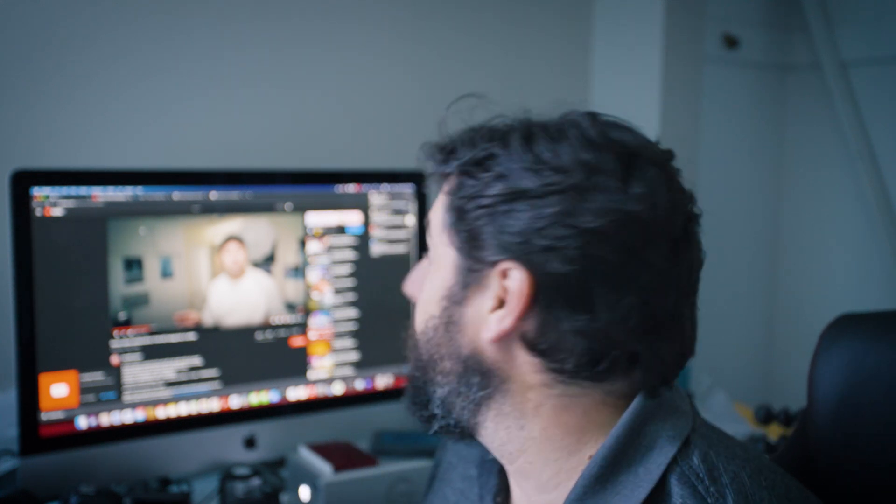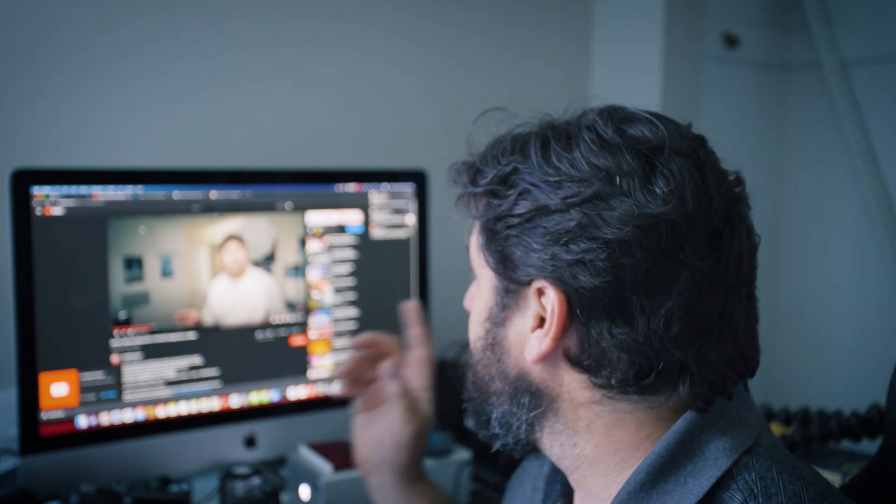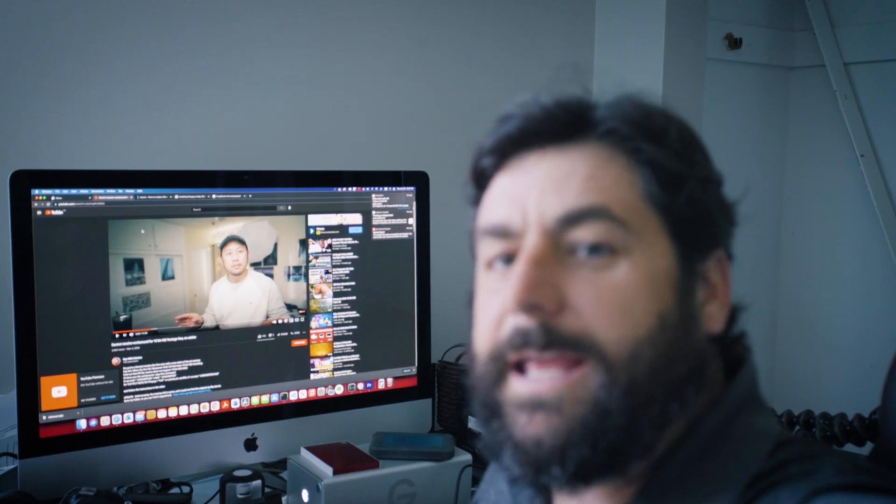Hi there, my name is Rick. This is a quick video to show you that if you're trying to import 4:2:2 10-bit footage into DaVinci Resolve — say you're using a Sony A7S3 or any of the other cameras capable of that — it doesn't work right out of the box.